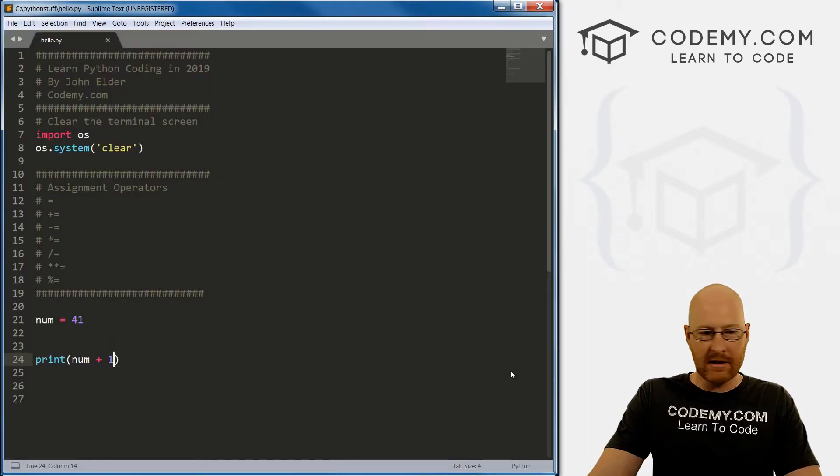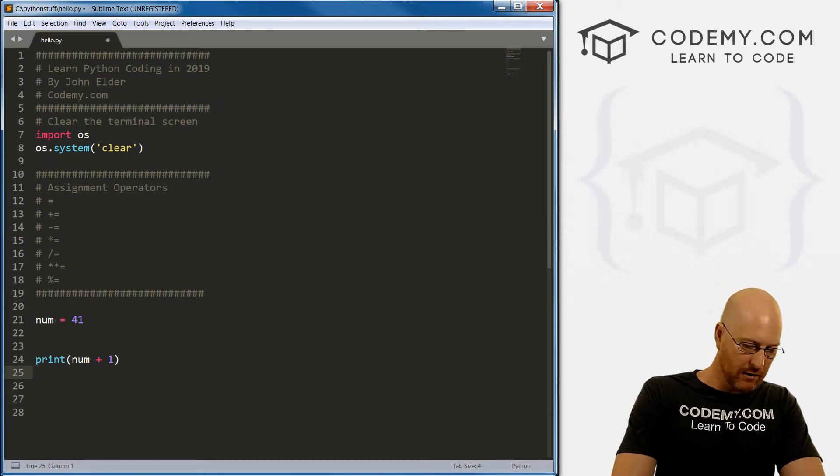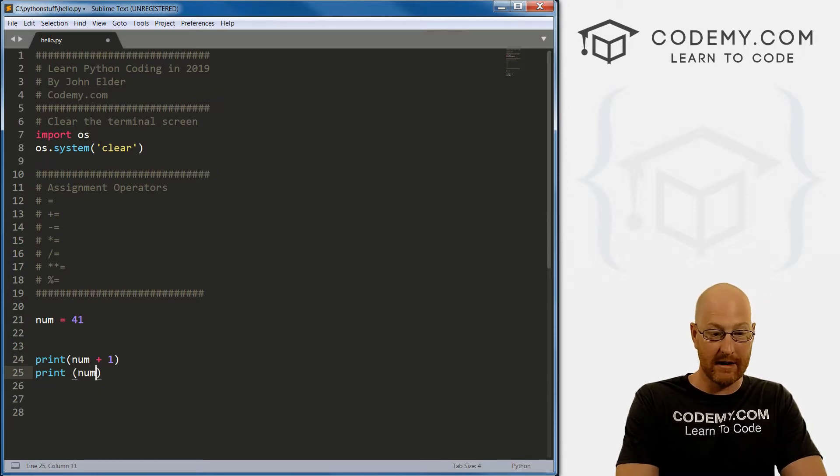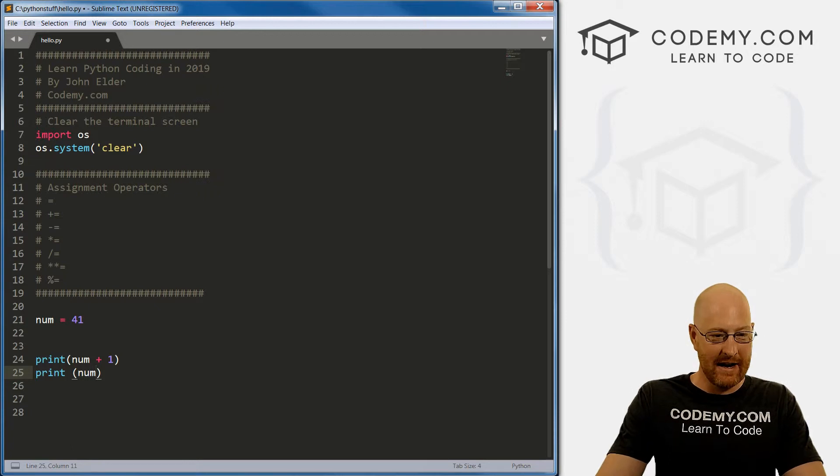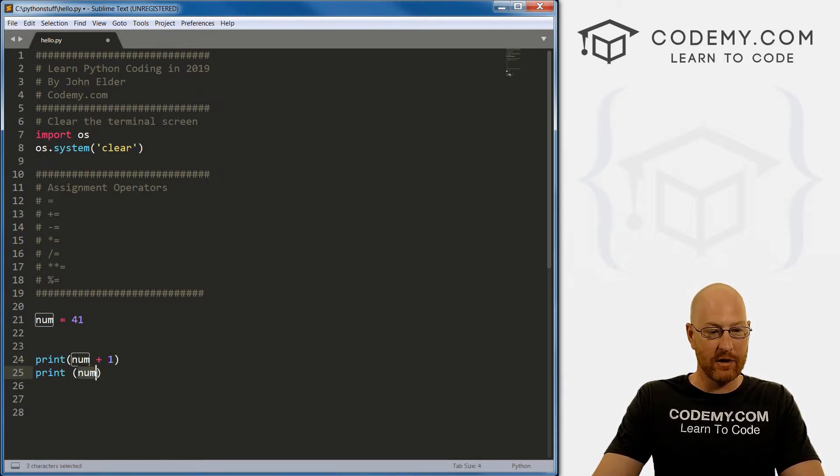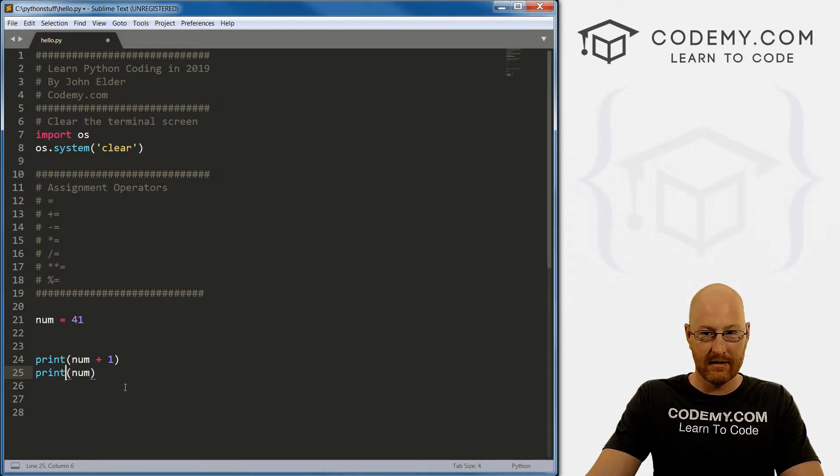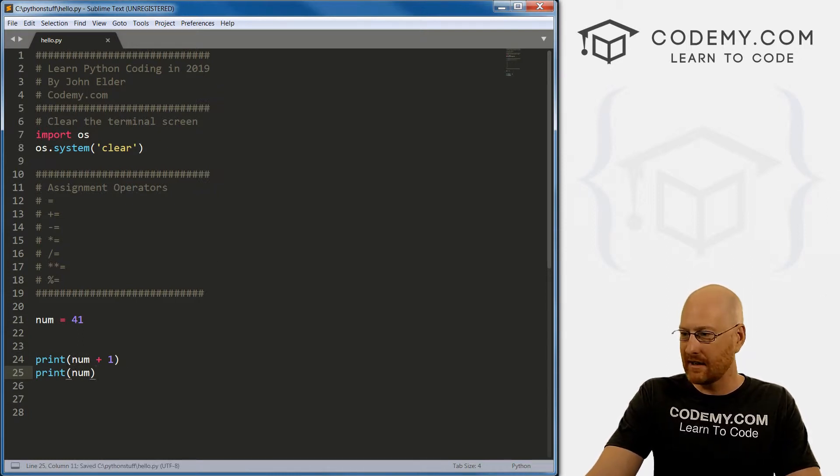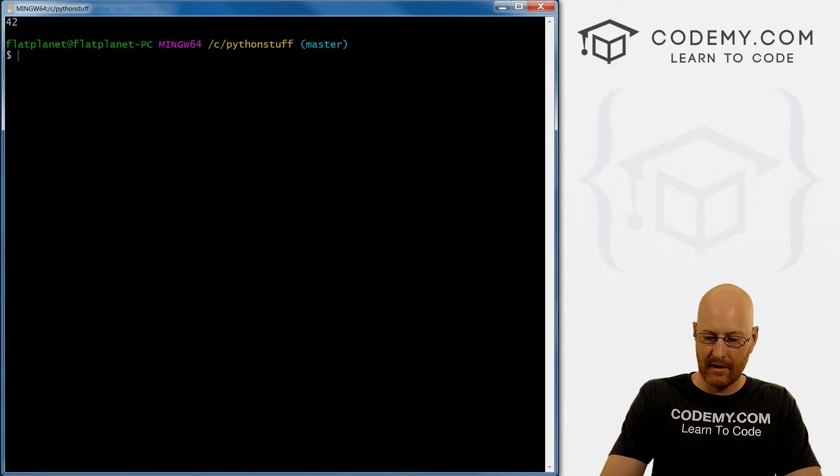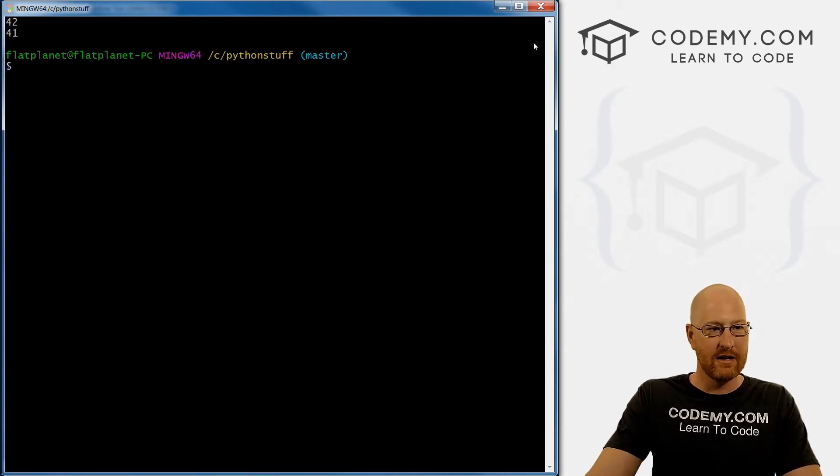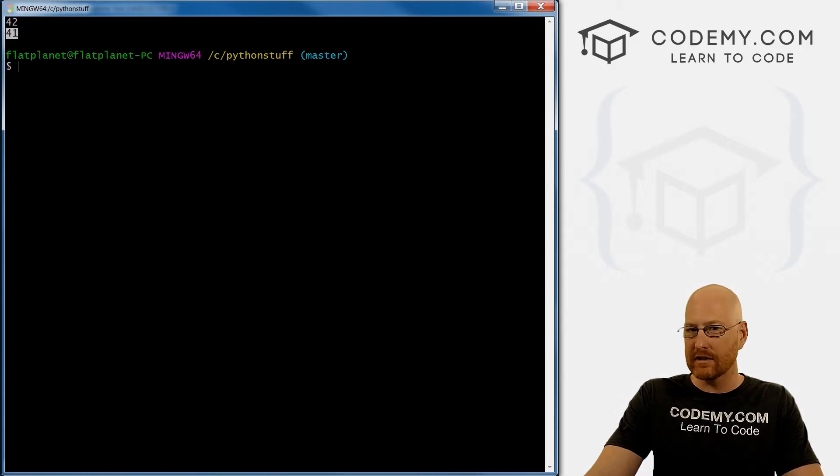But here's something that's kind of interesting. Now, if we go below here and print out num again, you know what's going to happen? Right here, it printed out 42. Is it going to print out 42 here? That's the question, right? So let's save this and find out. We can come up here and run it again. So it's 42 the first time, but it's 41 the second time. What's going on here?